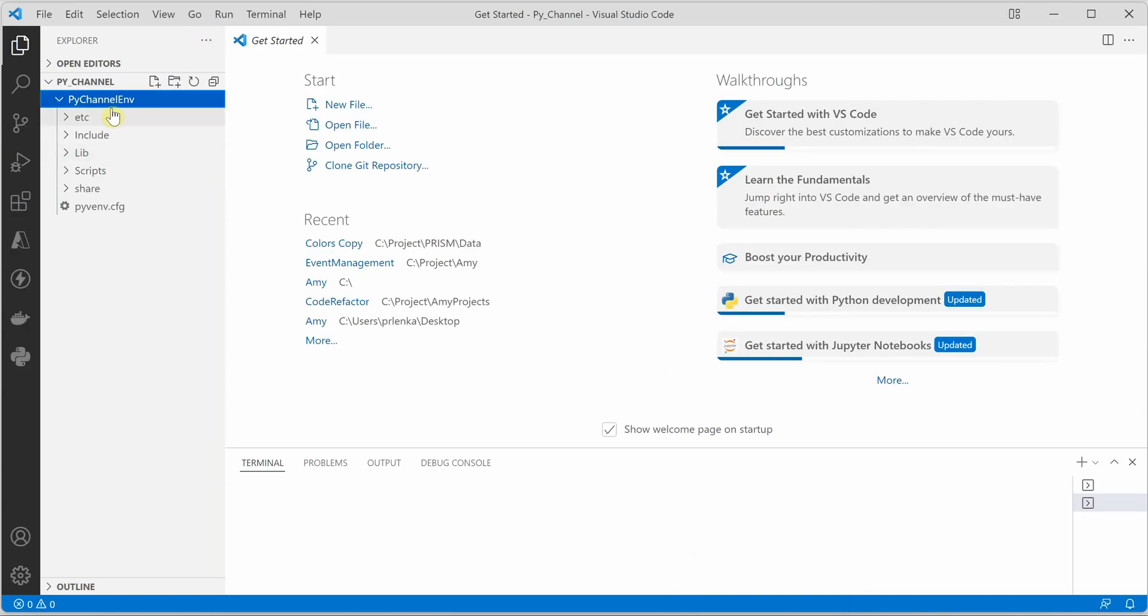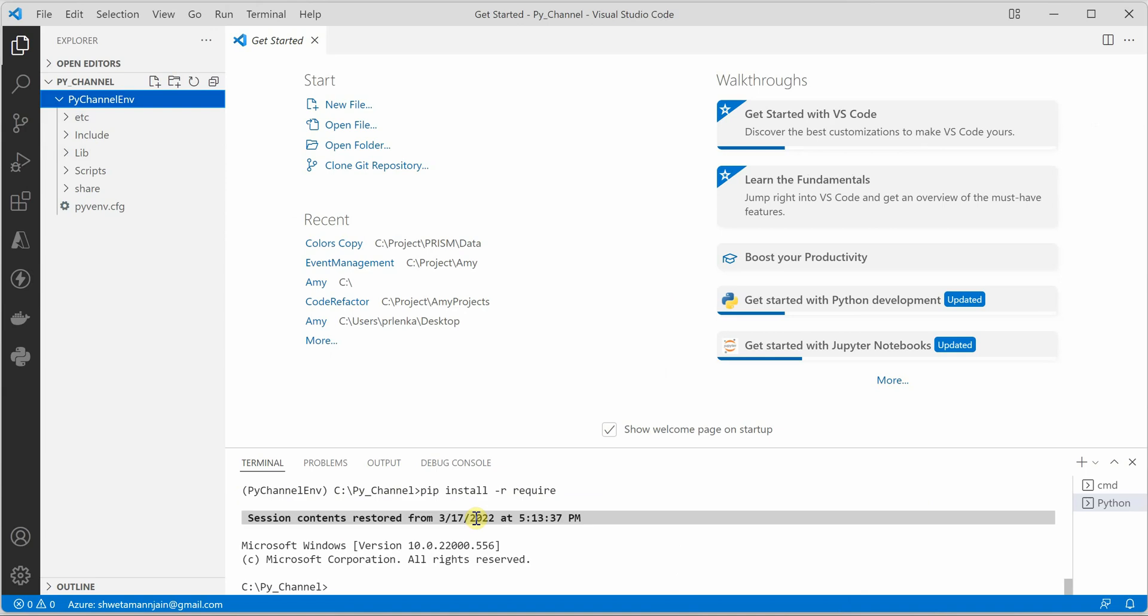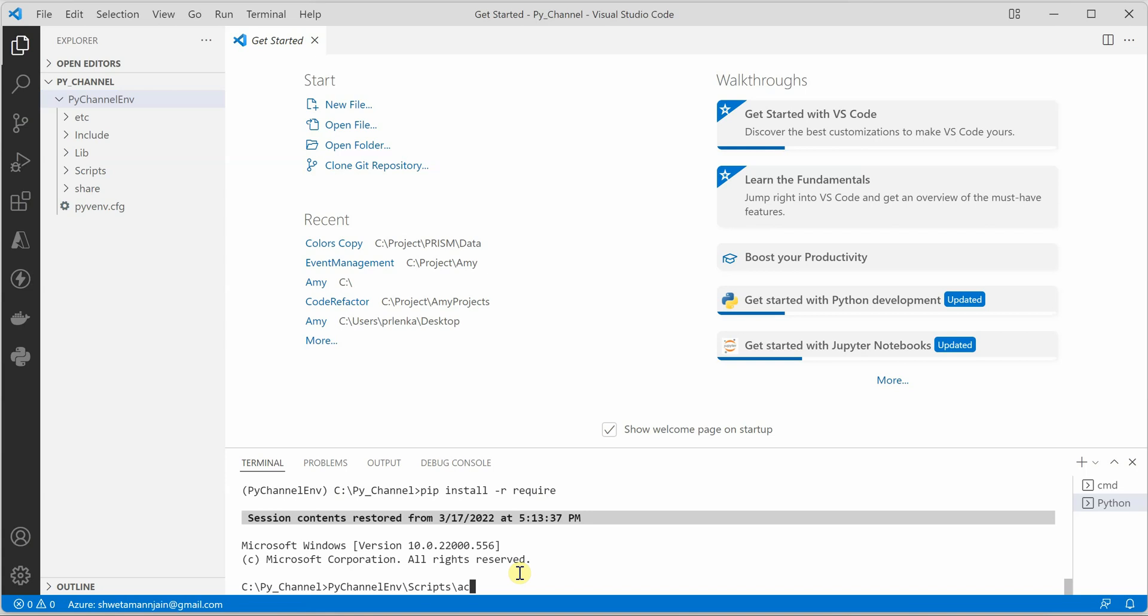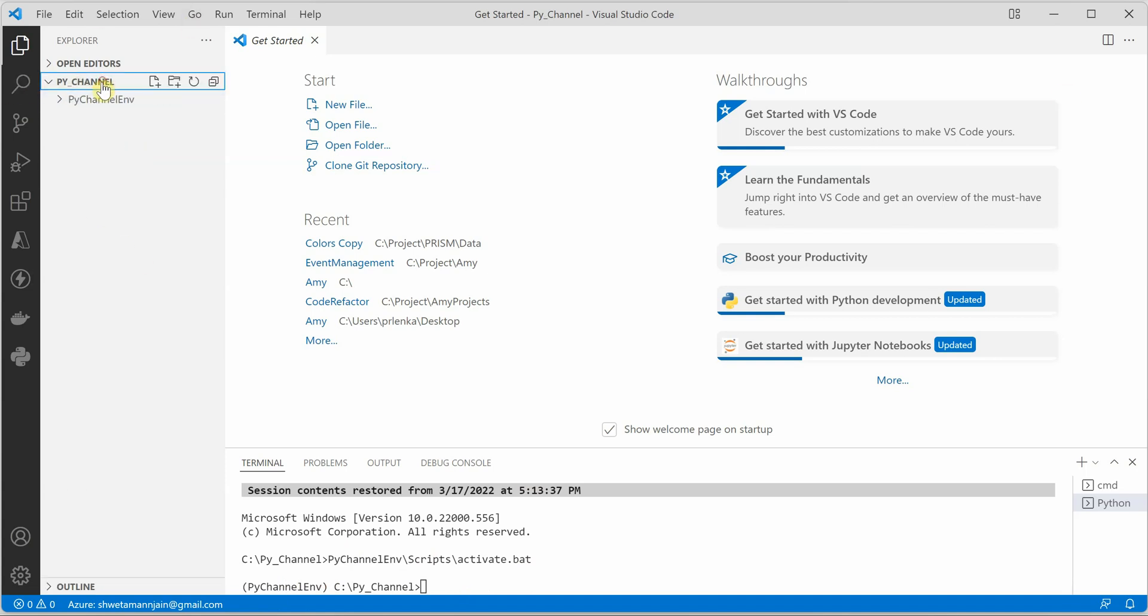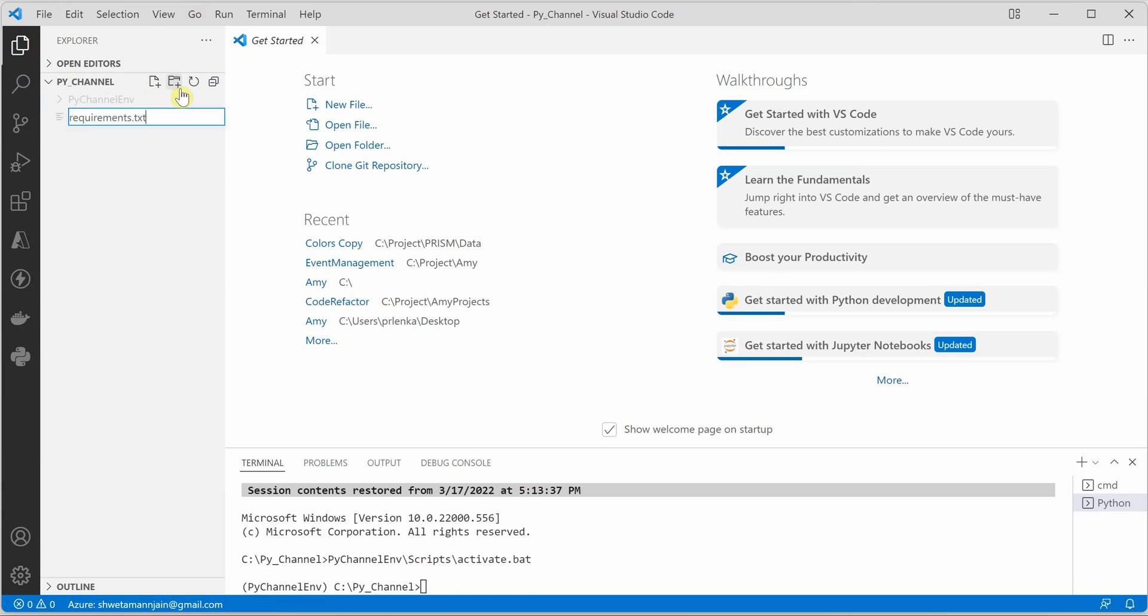The very first thing I will do is go ahead and get into my virtual environment, which I have already created over here. Let's go to scripts and then activate batch. Now you can see that I'm inside my virtual environment. Next thing I need to do is create a new file, requirements.txt.